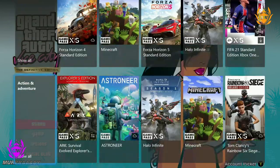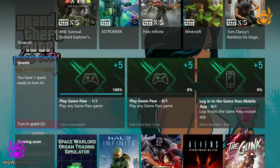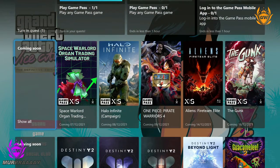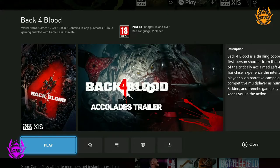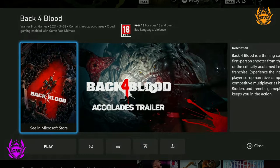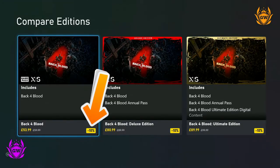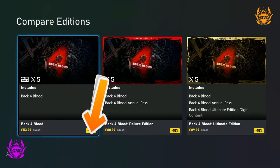You can download the games available on the service and play them as often as you like, as long as you continue to pay the monthly subscription fee. But you also have the option of buying any of the games on Game Pass outright at a discounted price, which is a nice touch.